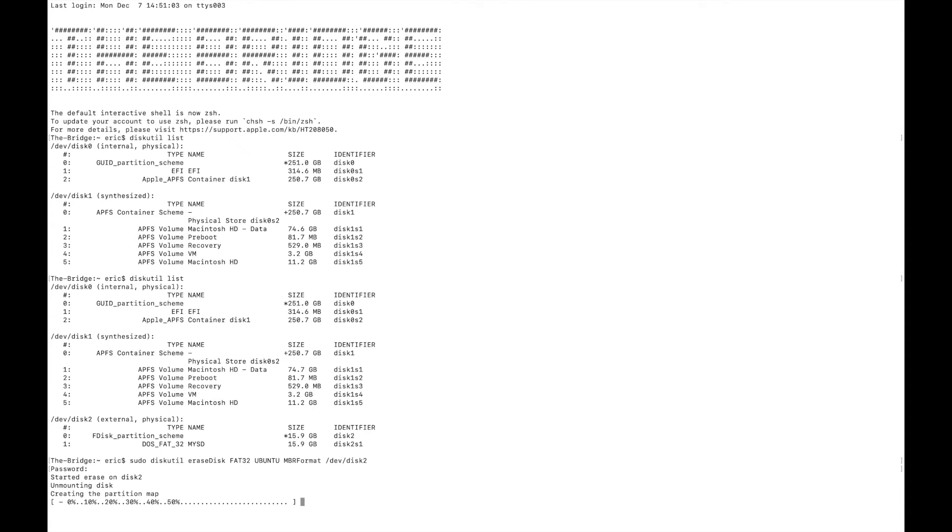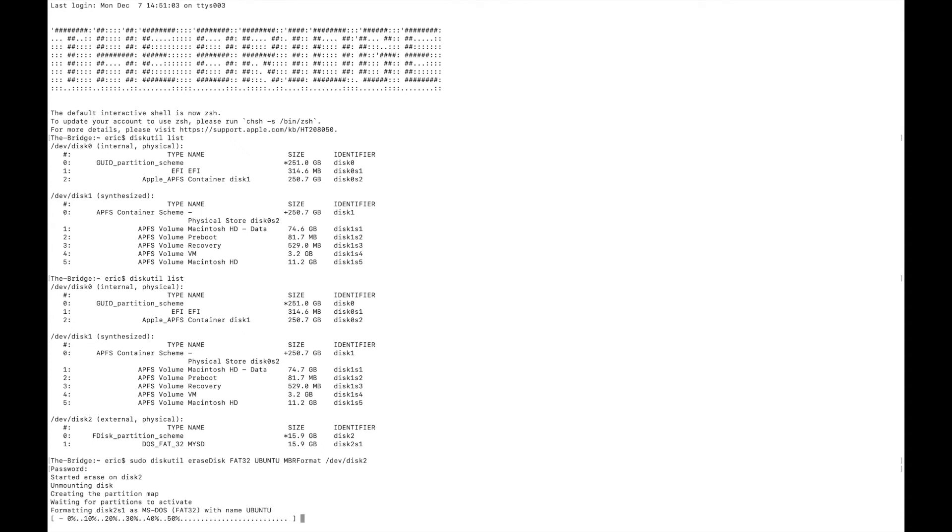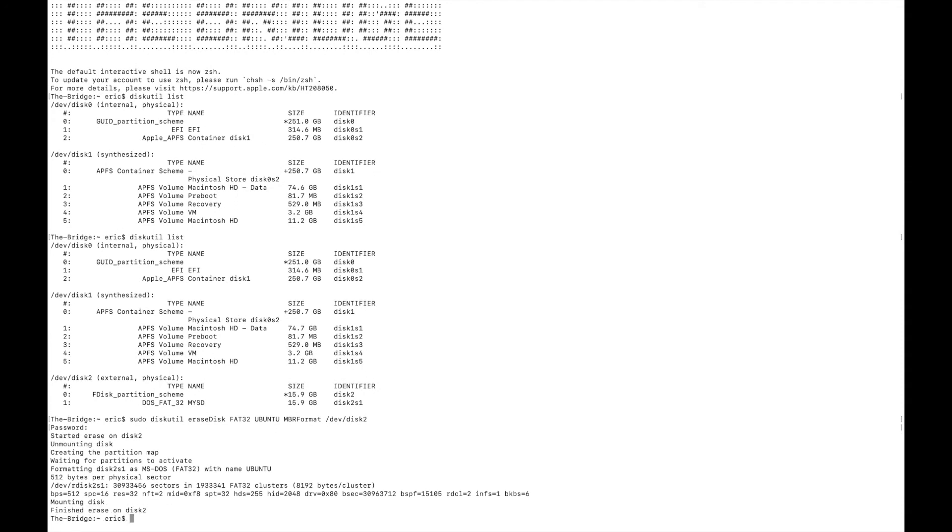Run it. It's going to create the partition map. Format. And there we go. Now our device should be ready to use.